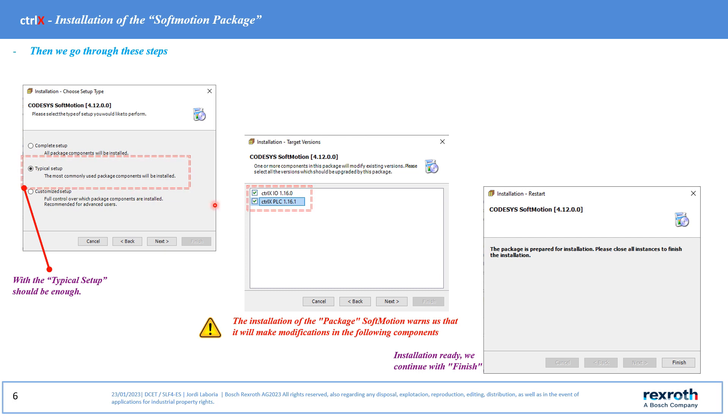During the installation we will see that the system warns that certain components are going to be modified. We apply next and continue.